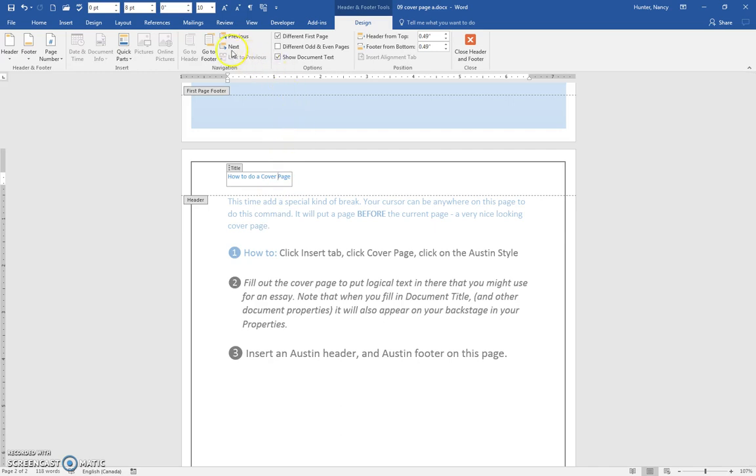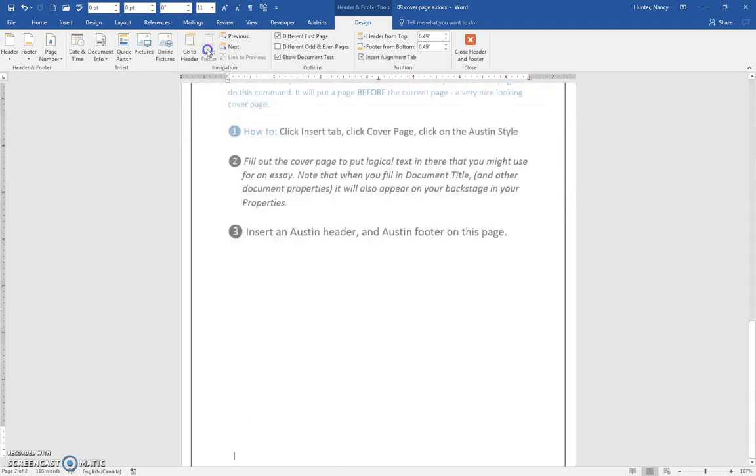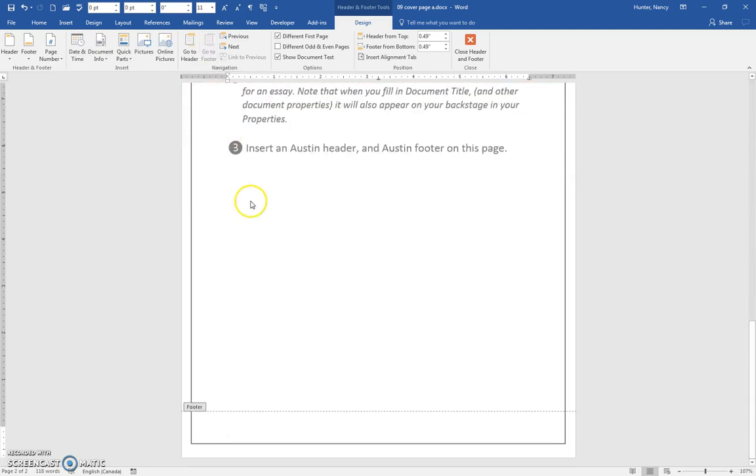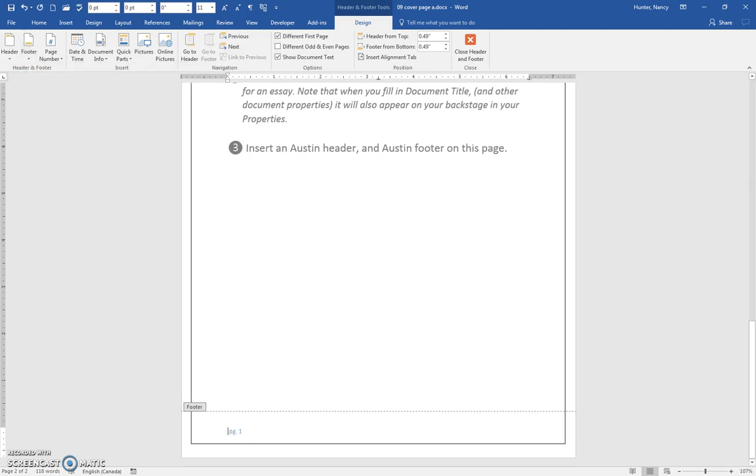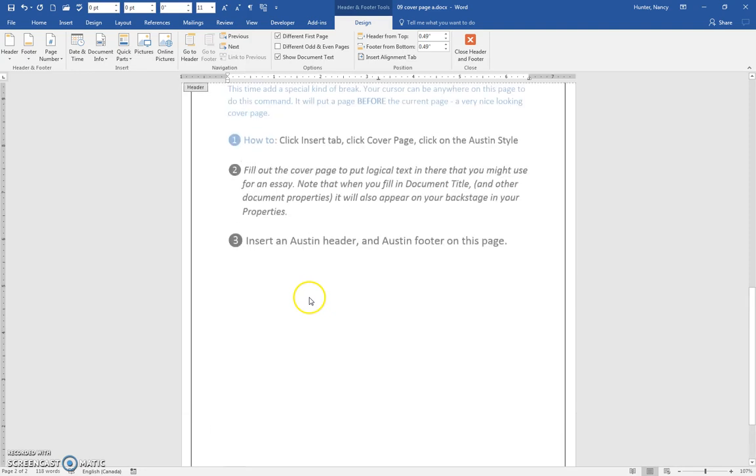And I'm just going to go to the footer because we can do that quickly here on the header and footer tools in the ribbon. It takes us right there and we will put in the Austin footer which consists of the current page number. And that's how you do that.